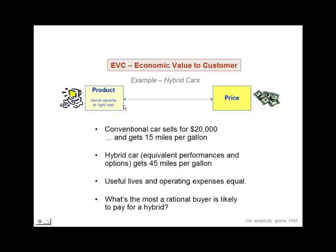Now, in some instances, this decision that customers are making is based strictly on economics. When that's true — and it is in a lot of business-to-business environments especially — analysis of economic value to the customer is appropriate. We can figure out what advantage one product has over another. In the case of hybrid cars, the decision is not strictly economic, but economics are a major component of it.